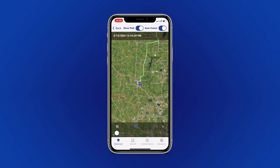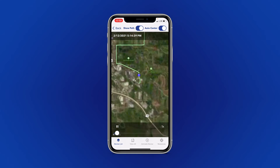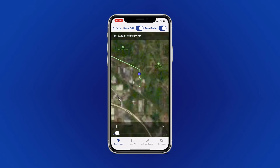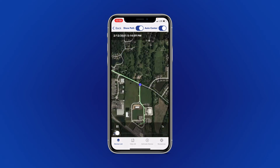If you would like to view your history up close, you can pinch to zoom in on the blue dot representing your device. Your screen will automatically follow along with the dot as the history plays.